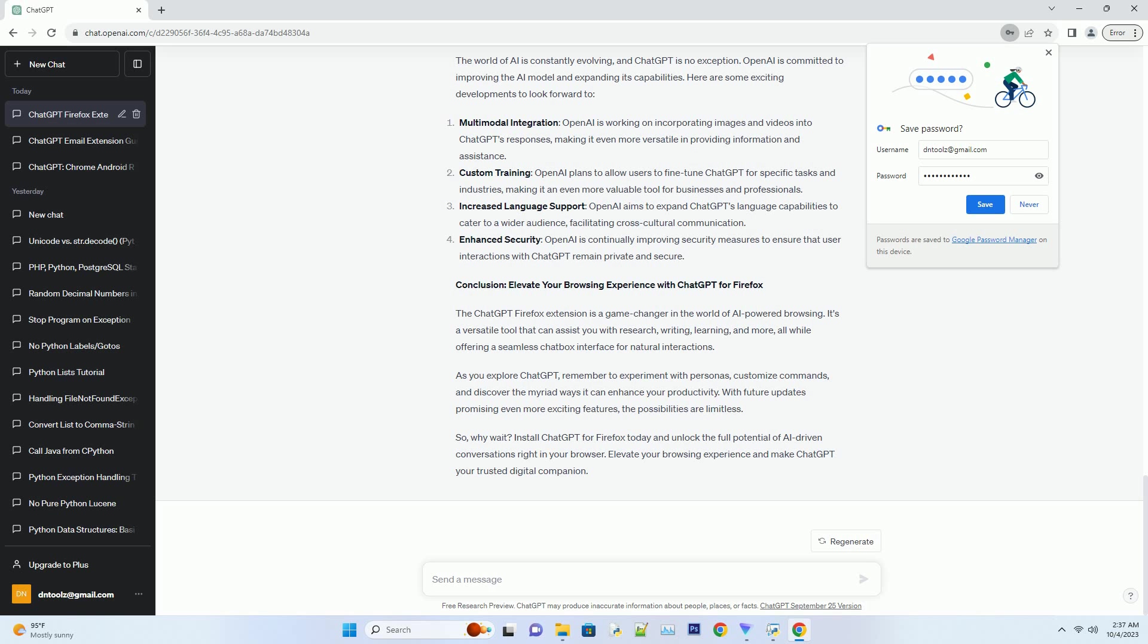Number two: Experiment with personas. Don't hesitate to switch between personas to see how ChatGPT's responses change. It can be both fun and informative to explore the different facets of the AI. Number three: Collaborative brainstorming. If you're working on a team project, invite your colleagues to join the conversation with ChatGPT. It can act as a collaborative brainstorming tool, generating ideas and solutions collectively.